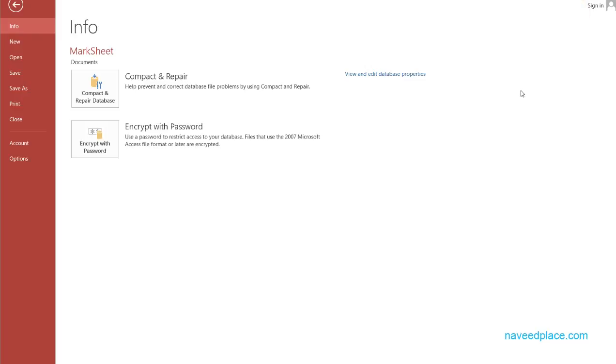Hello my friends, my name is Mohamad Naveet and in this lecture I am going to teach you how to create a Marksheet or Result Sheet in MS Access.